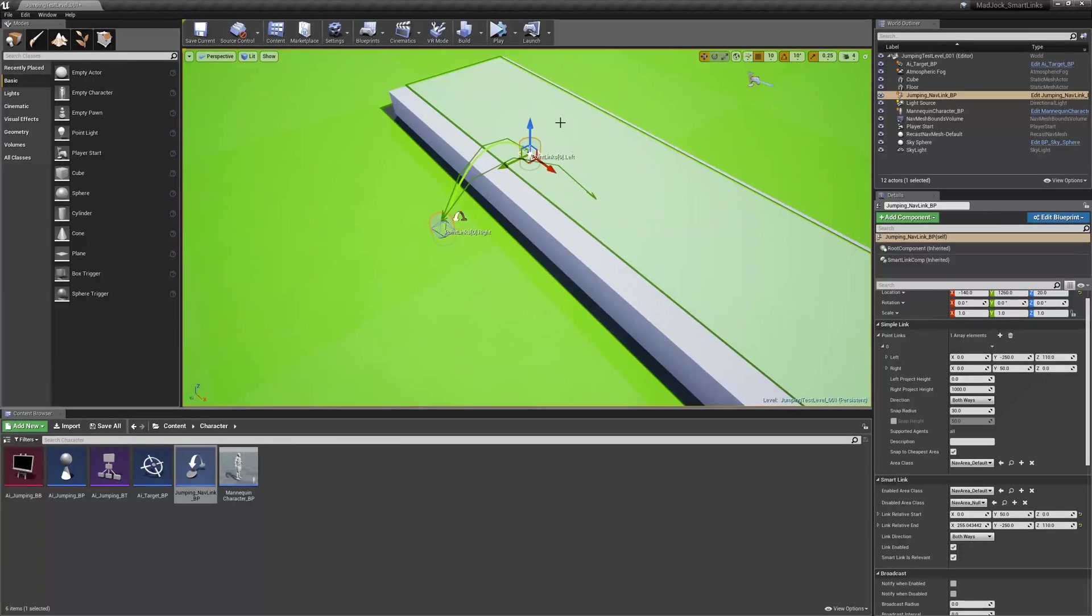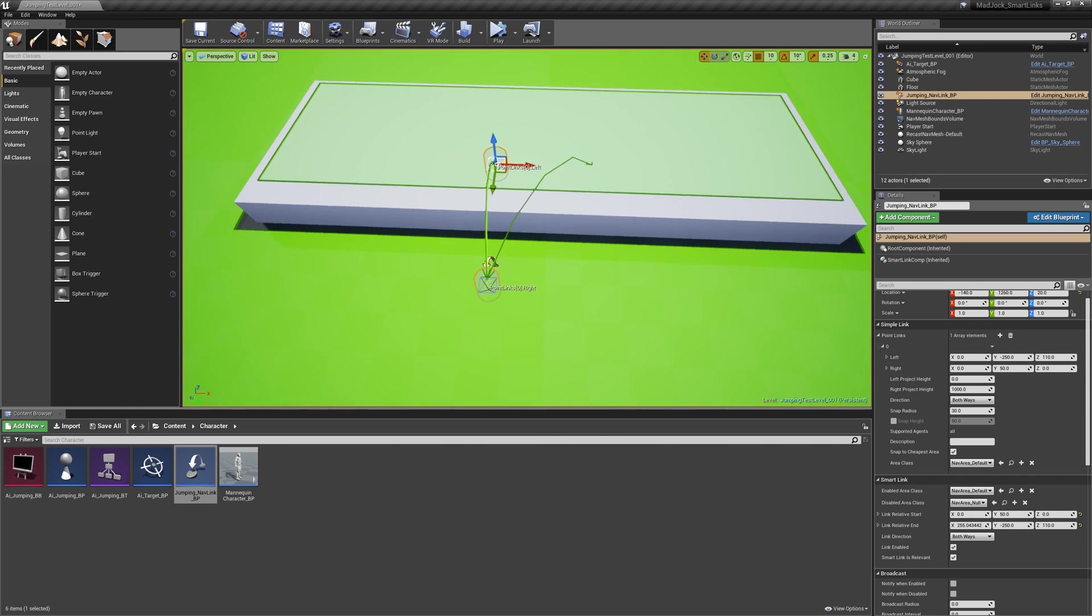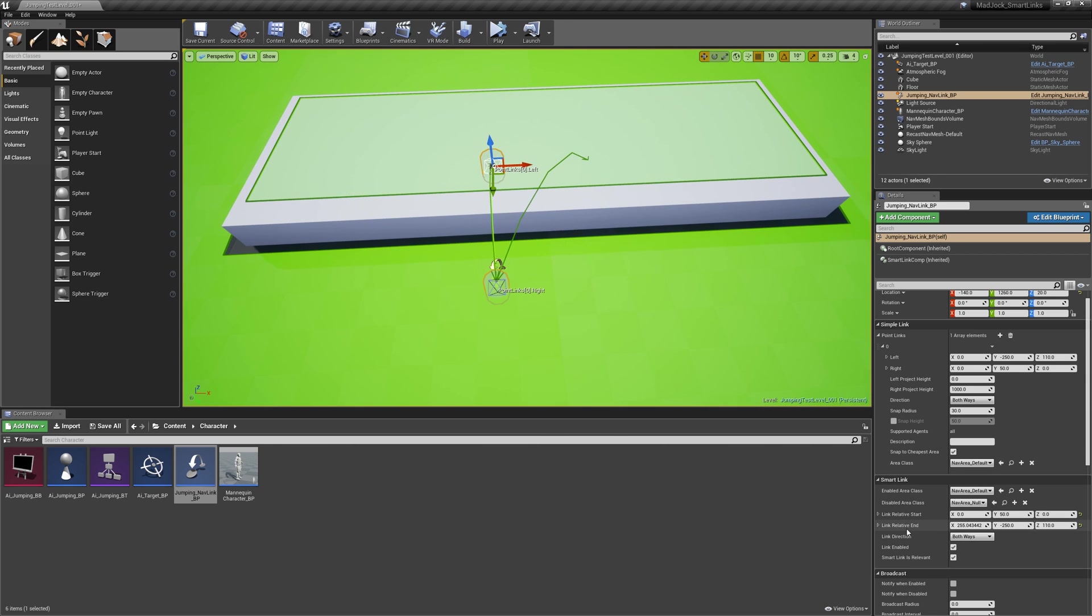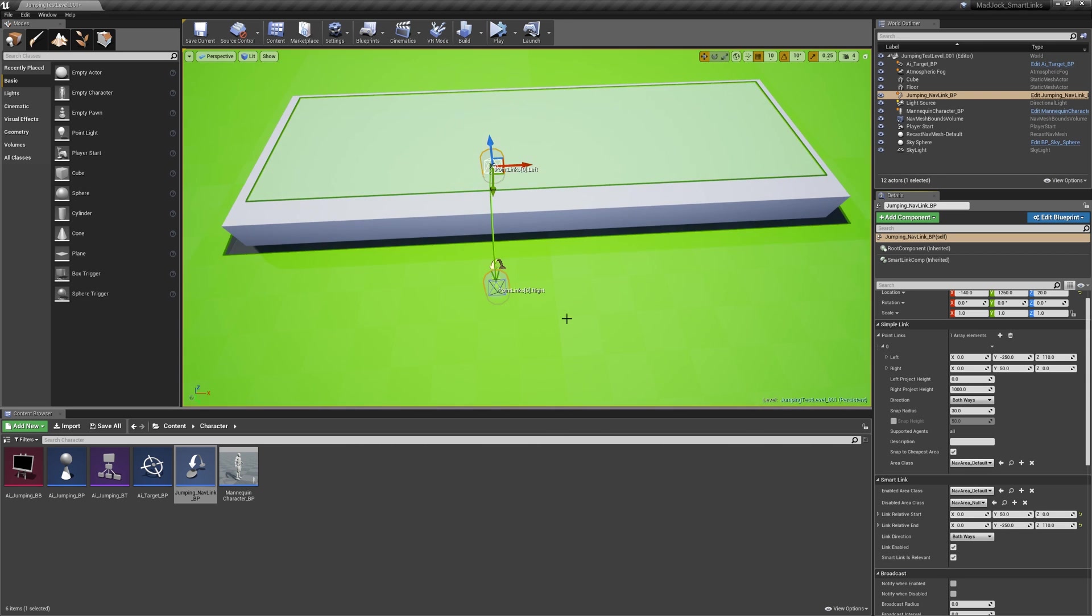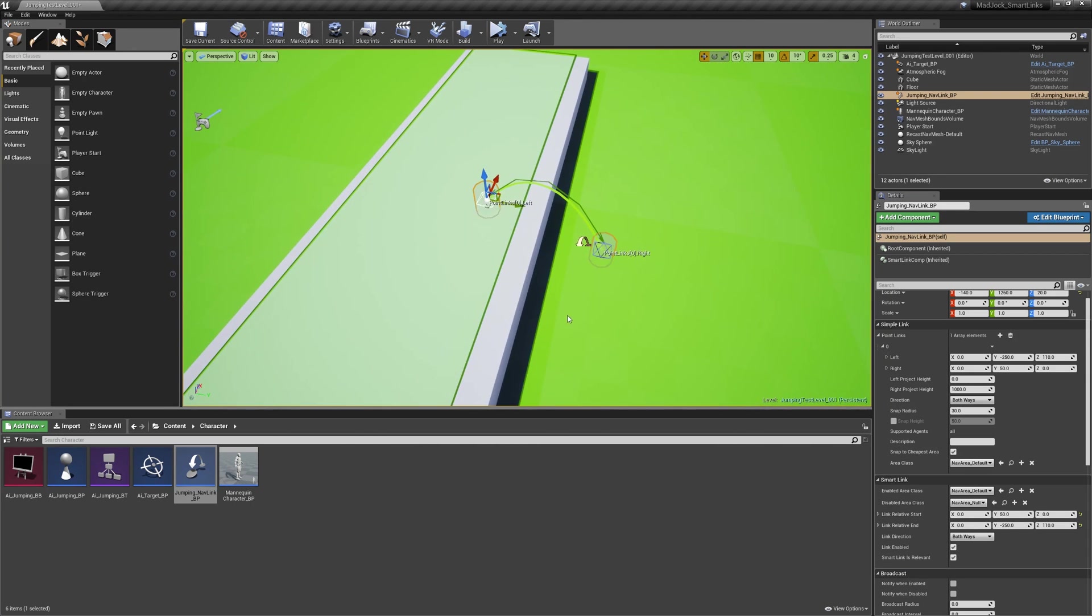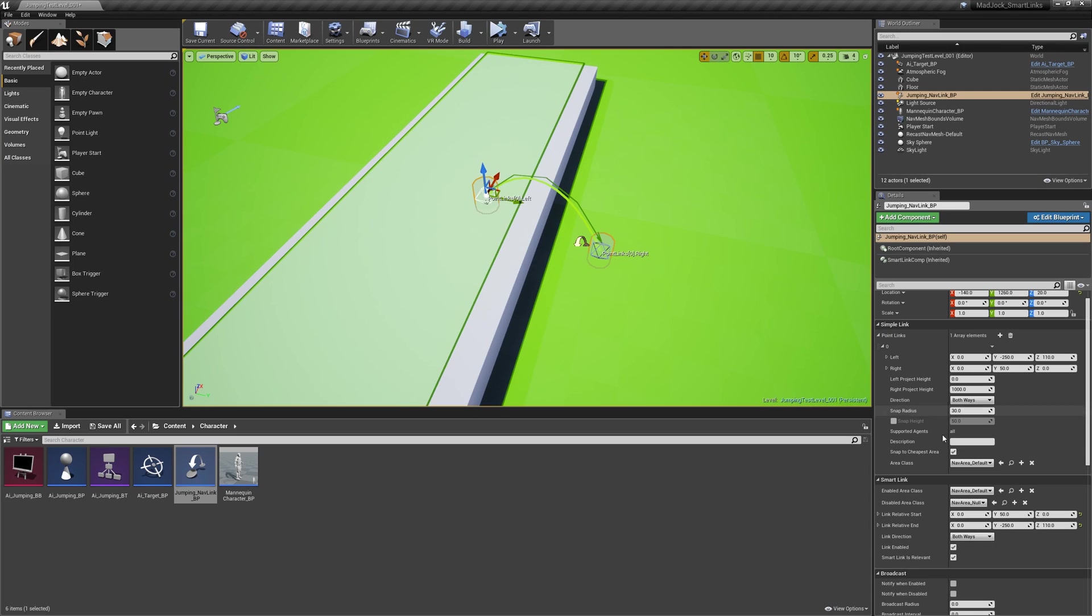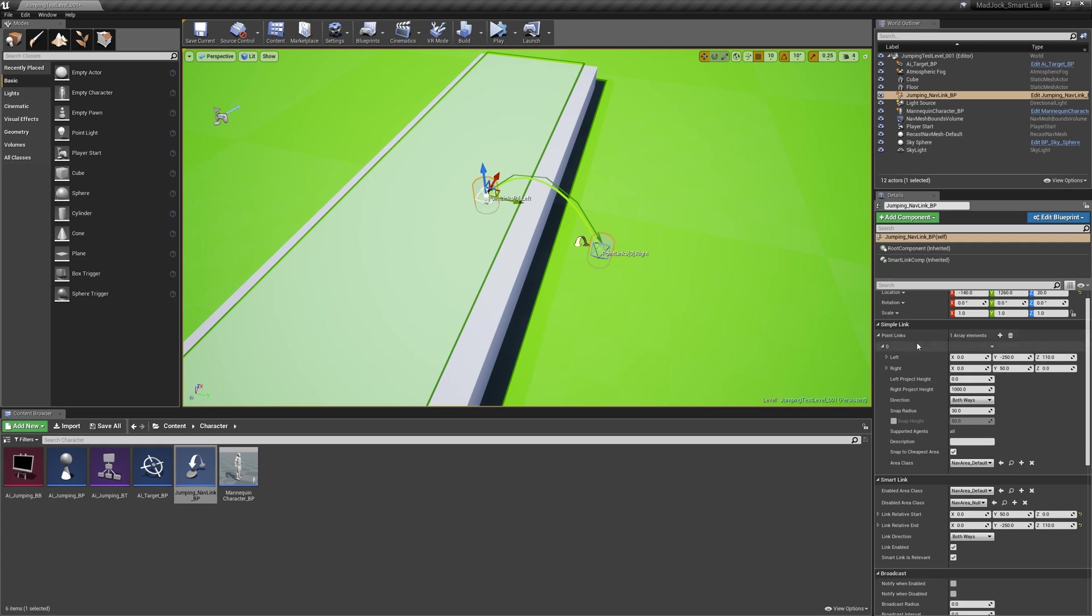Now this does have an implication for us in that the AI can choose to navigate either the simple link or the smart link. So one way to avoid this would be just to remove the simple link but I'm going to argue against that. Instead I think you should keep the simple link but we can change its behavior a little bit.